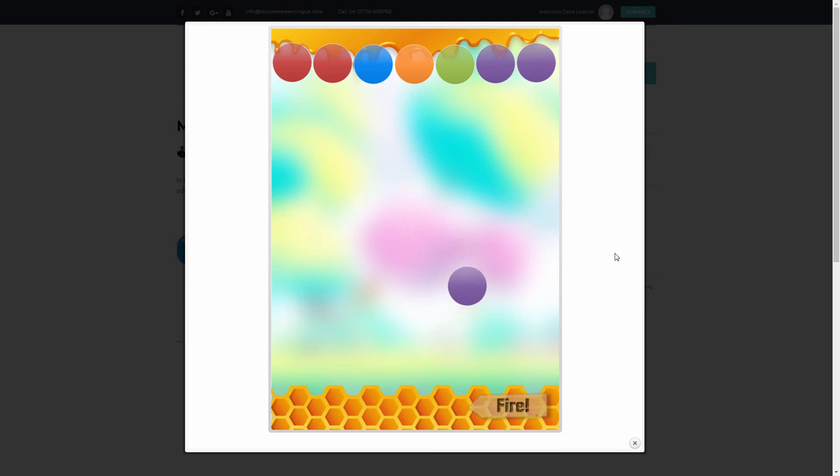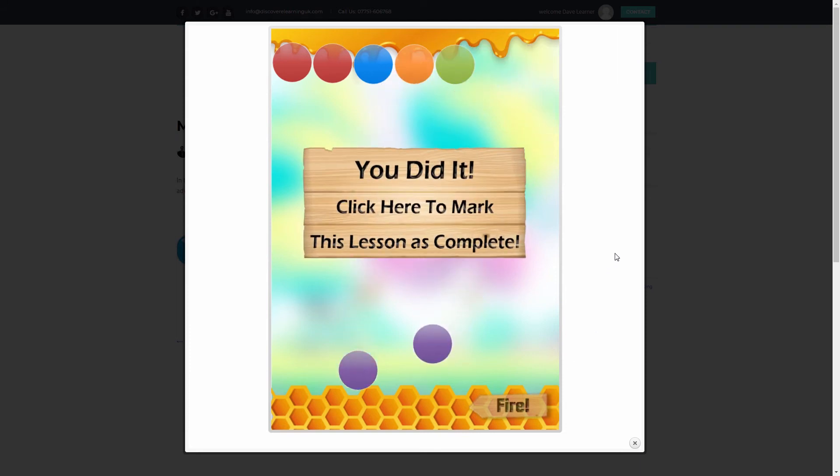Now if I go ahead and play the game, I get the congratulation message and a button to click, which will activate my JavaScript command when I click it.